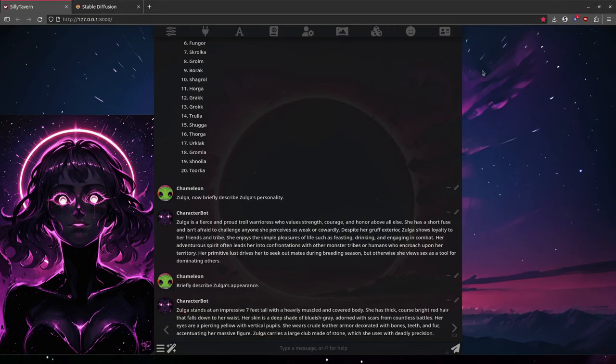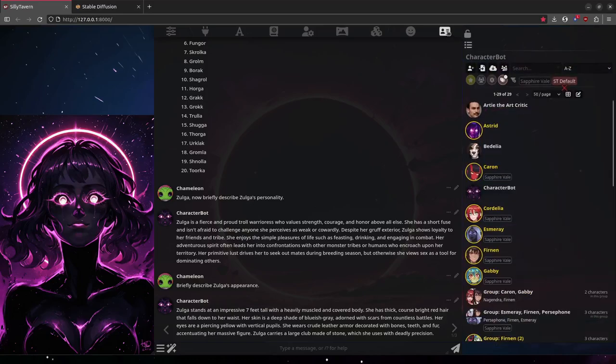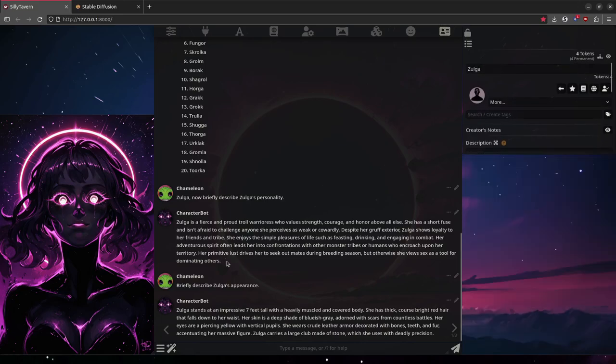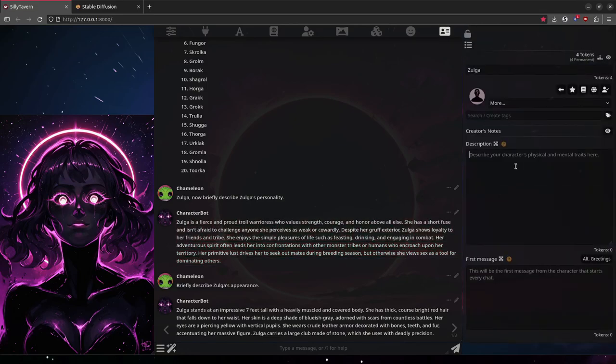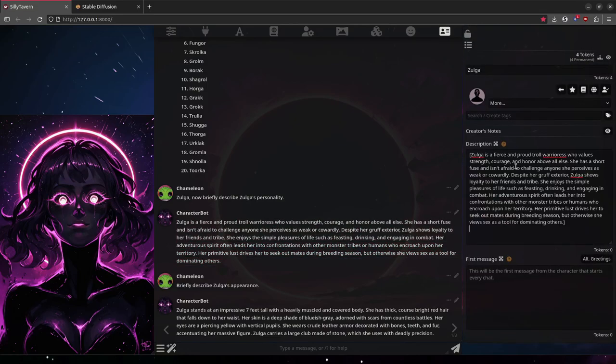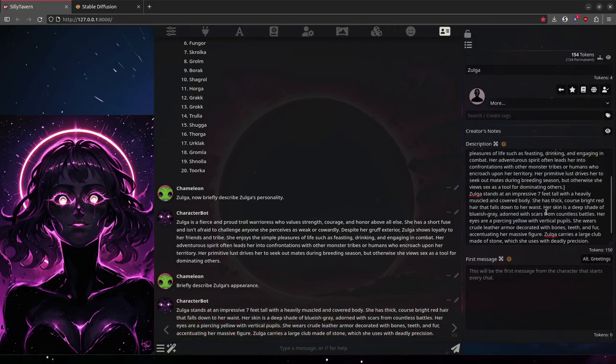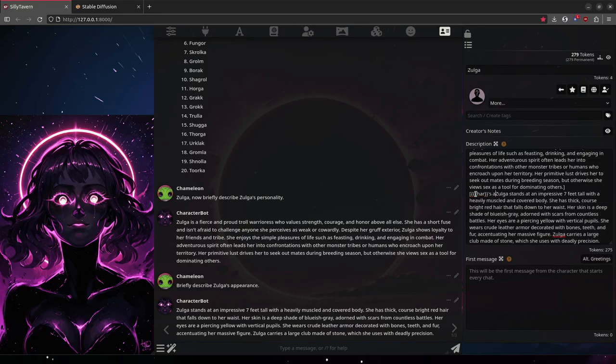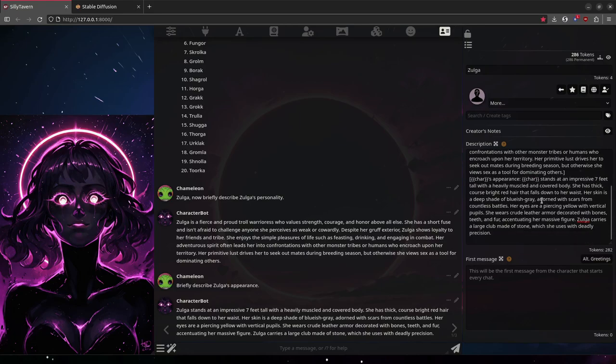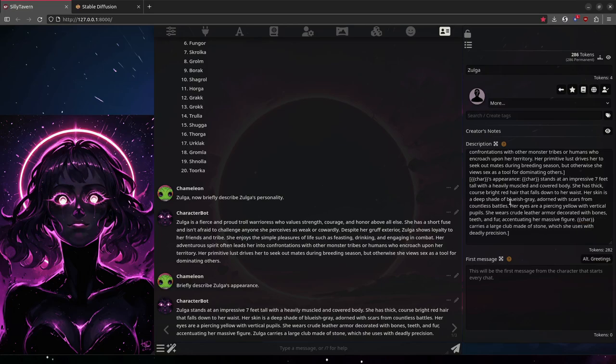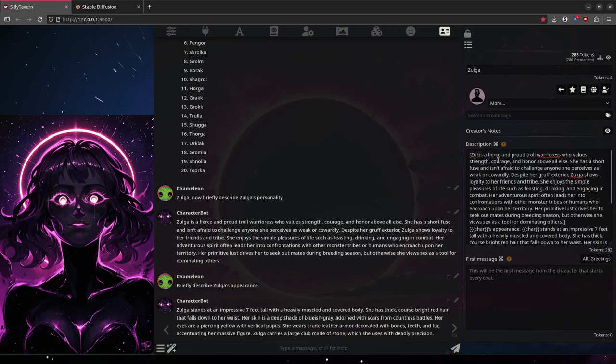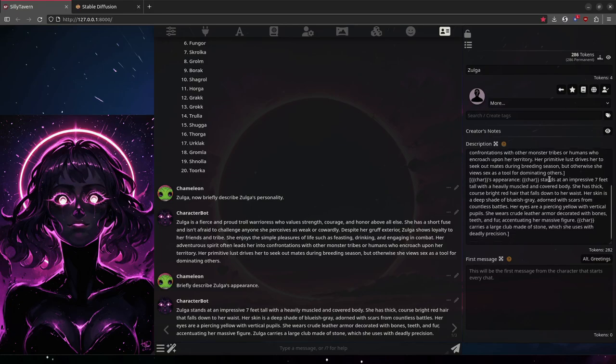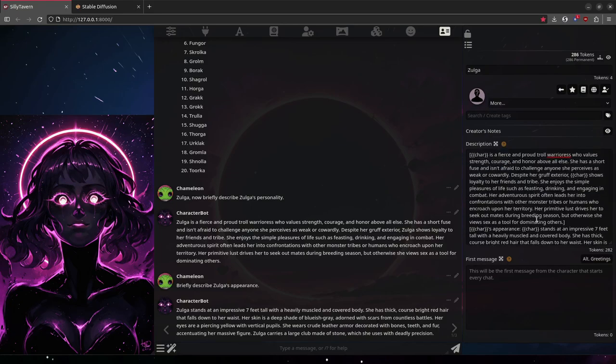Now for the easy part. We'll make the character. All we have to do is open the character tab, create a new character, copy the descriptions and paste them right here. Just a syntax note. I'm surrounding the descriptions with square braces. You don't have to do this. I just have a habit of doing this with all the characters.